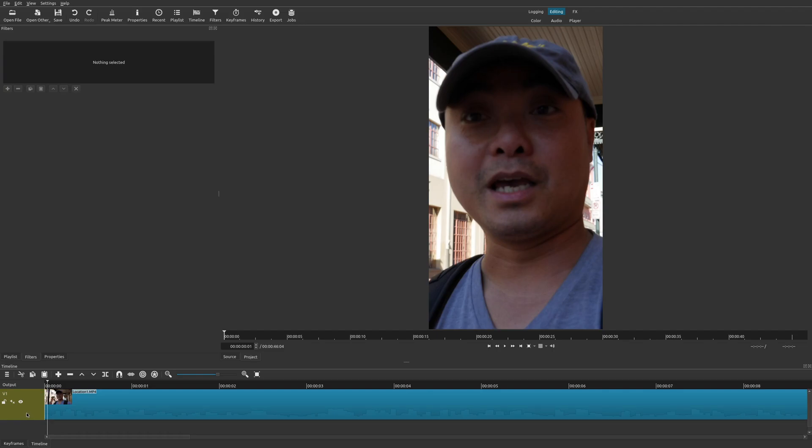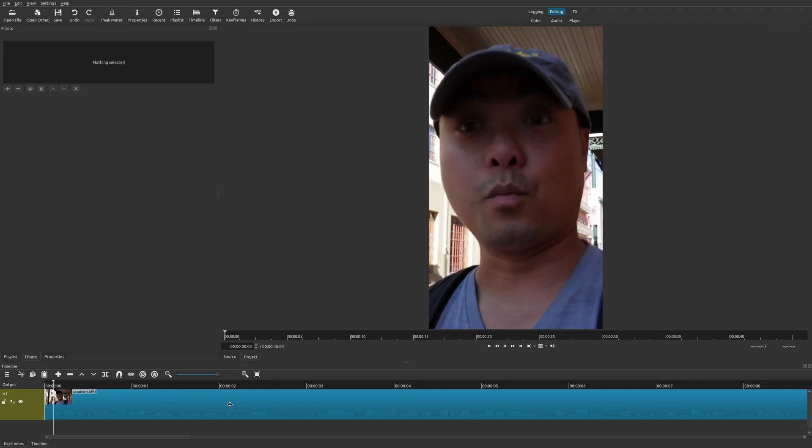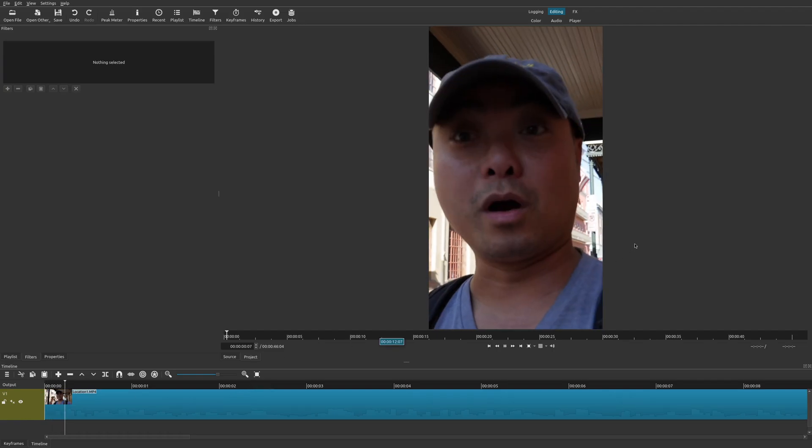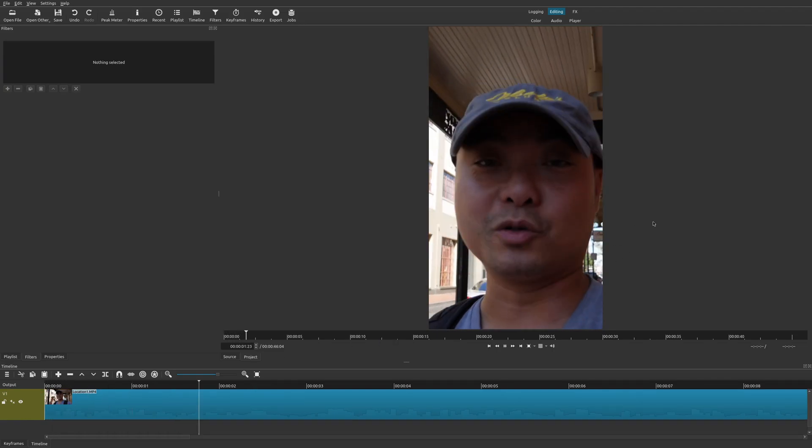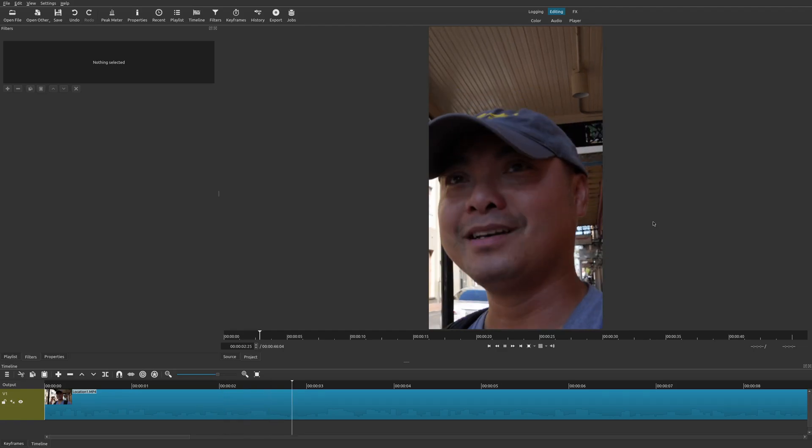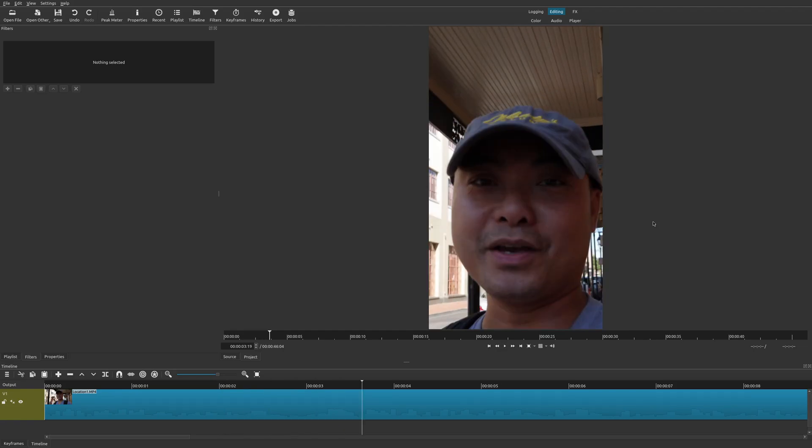So now if you actually play this back, we now have our vertical video, super easy to do. And once you export it, it will be in the correct dimensions for Instagram or any other platform where you're doing vertical videos.